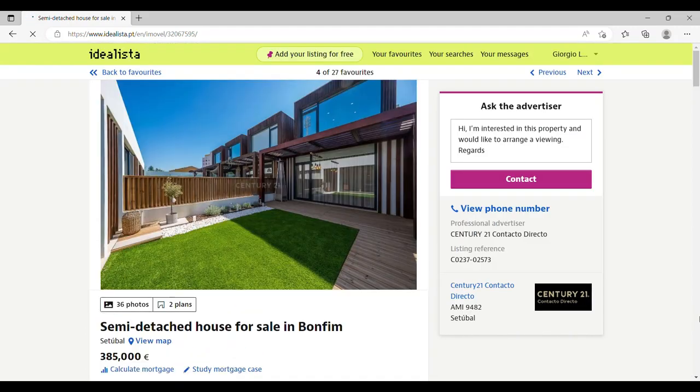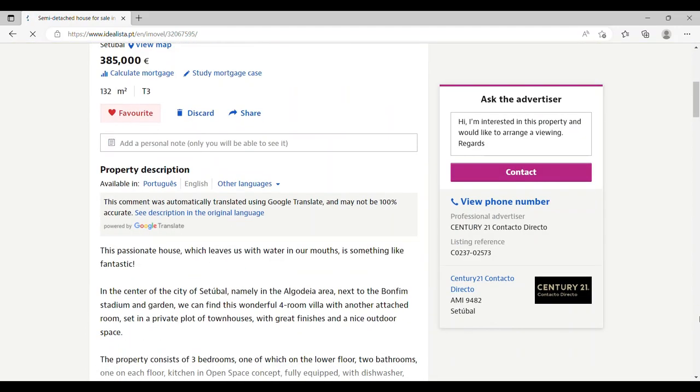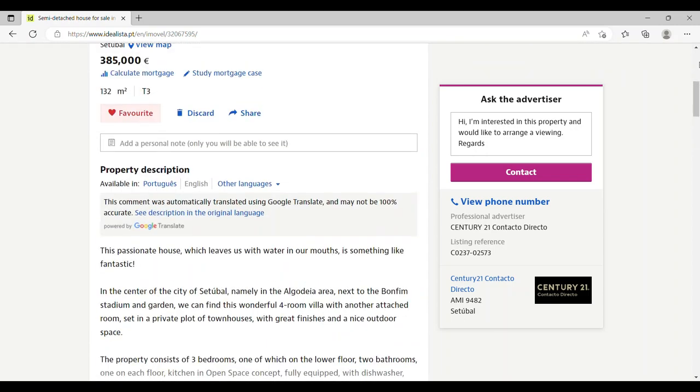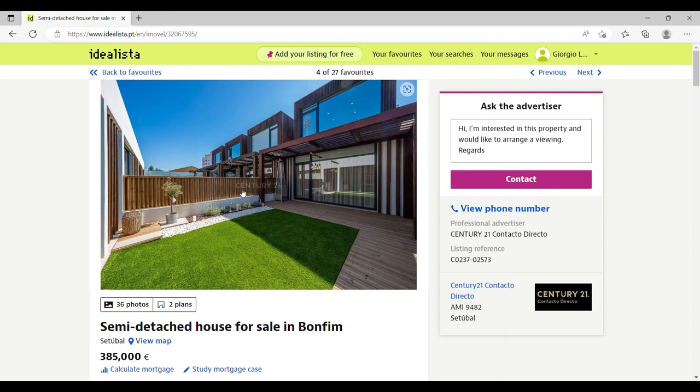So let's have a quick look: three bathrooms on two floors, semi-detached, and a land plot of 60 square meters, air conditioning, and built in 2020, so quite a recent property.